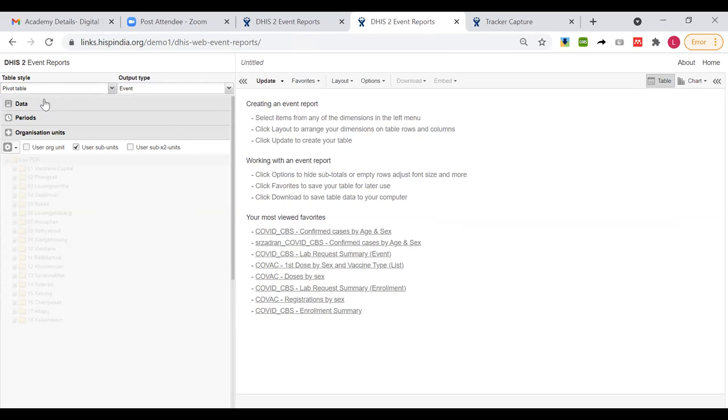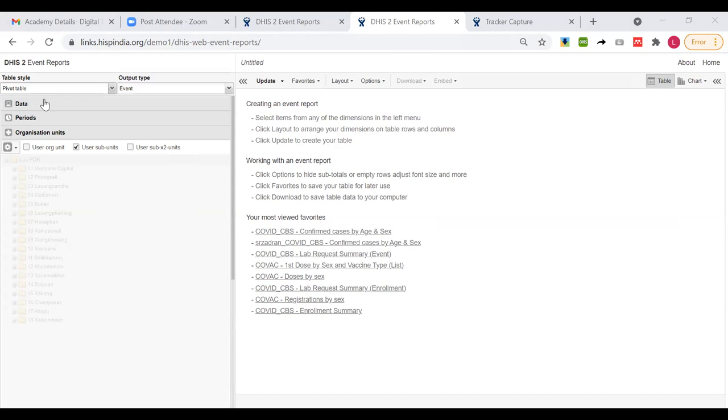These only within the event report application. Because if you want to produce some kind of aggregate output like total number of patients who had a PCR sample and the PCR came as positive, that kind of single value output, if you want to put it in your dashboard, there is another way of doing that. That is through using program indicators. But within the event report application, you can only produce a visualization across multiple program stages by using the line list, not using pivot table. Is that clear?